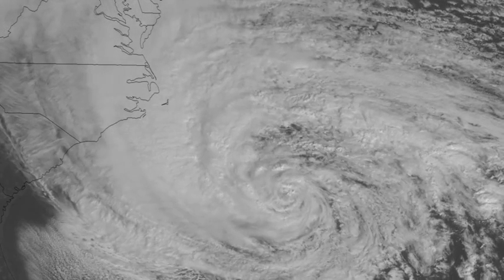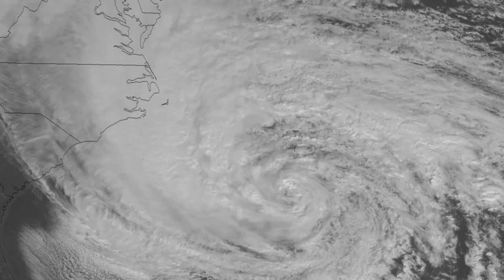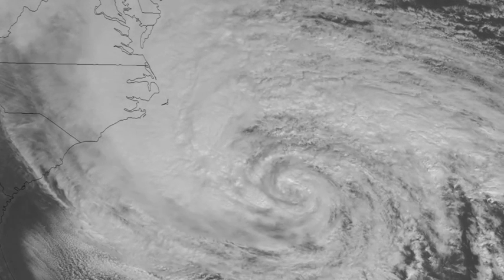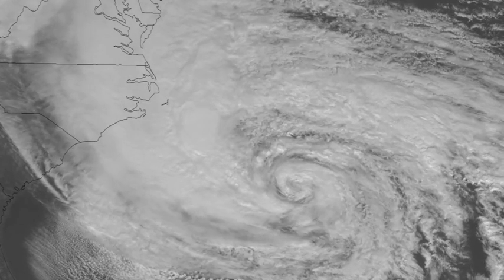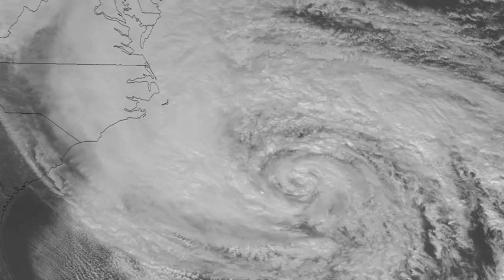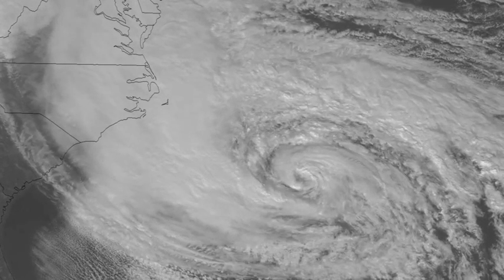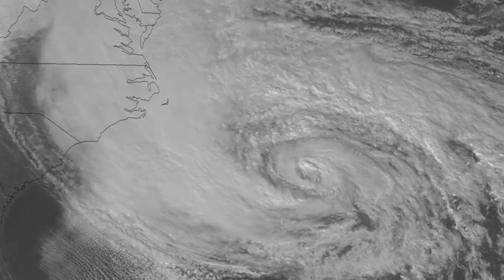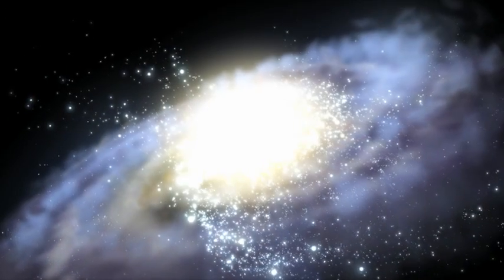Looking at a hurricane from this point of view, we can see that the storm is, in fact, a giant spiral shape. And it turns out this spiral shape appears in many different objects of various sizes and scales across the universe. Let's compare hurricanes with two other spiral-shaped objects that are very different: water going down a drain, and a spiral galaxy.